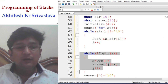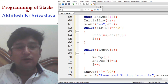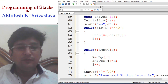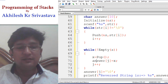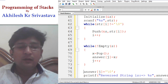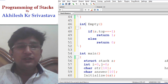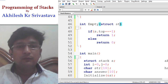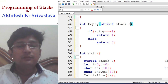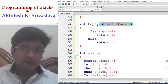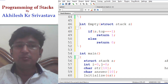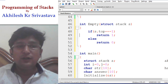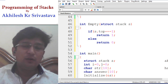Coming back to the main logic: by the time the stack is not empty, we are popping an element and adding it to the answer string. Once the stack becomes empty, we stop. In the empty function, we have passed the stack. Please remember that we are not making any changes through the empty function — it is just a check. That's why we have not done call by reference; call by value will work.